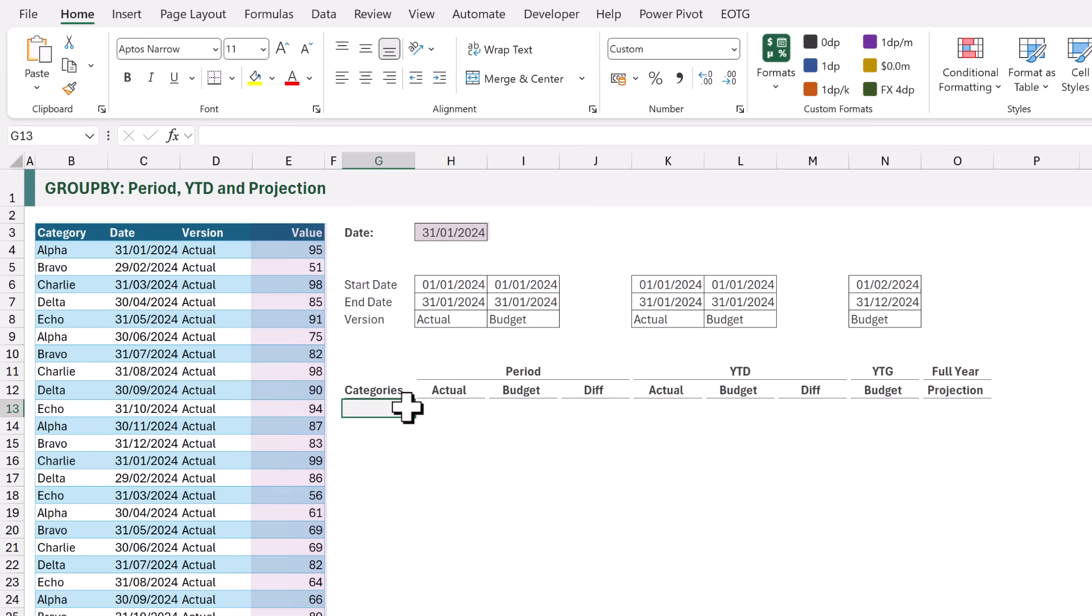In cell H3 we have our period end date. Below that we have the calculations that determine the period start and period end for each column. For example, for the first column in our report it starts on the 1st of January and ends on the 31st of January and only contains actual values.